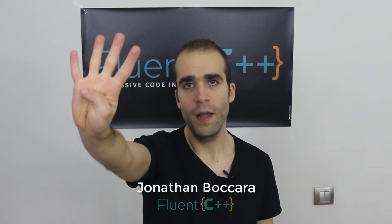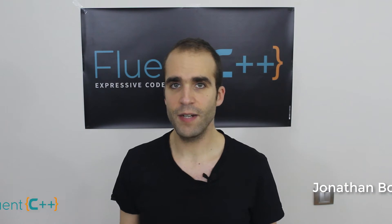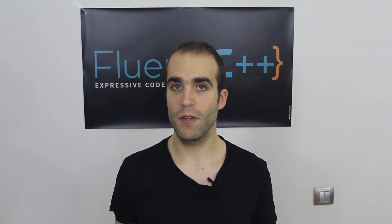Hello, this is Jonathan Bukhara for Fluent C++. This is part 4 in our mixed series of articles and videos about heaps and priority queues in C++.